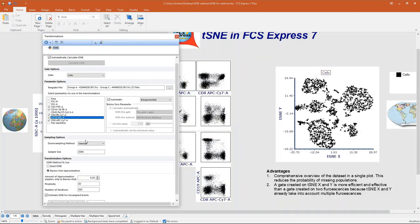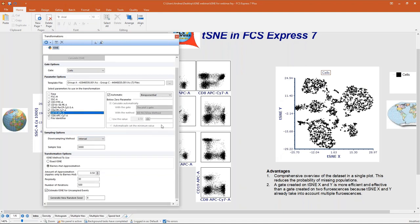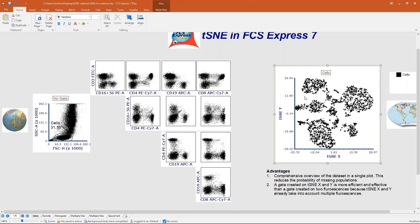In this example I used interval sampling with 3,000 events (a small dataset), Barnes-Hut approximation, and kept all other default settings — amount of approximation, perplexity, 500 iterations. I did estimate tSNE for unsampled events and kept the default seed of 6. After dragging and dropping tSNE onto the plot, I can now see the tSNE map on the right.